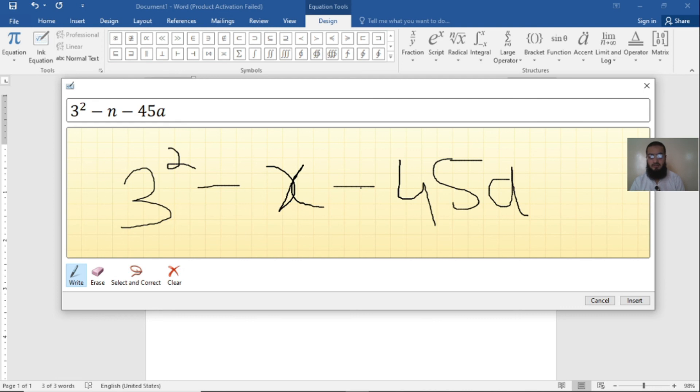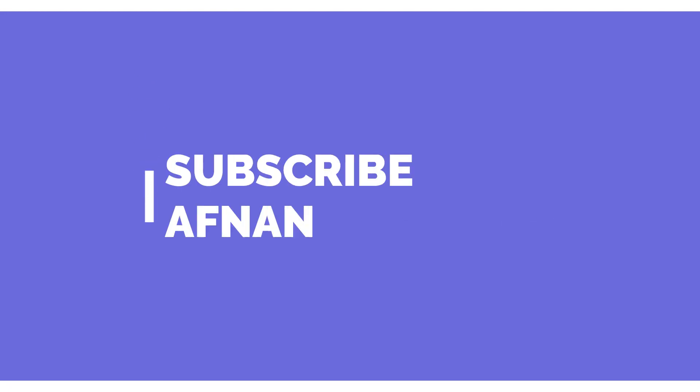Thank you guys for today. Subscribe to Afnan Talks and we will meet in the next video.